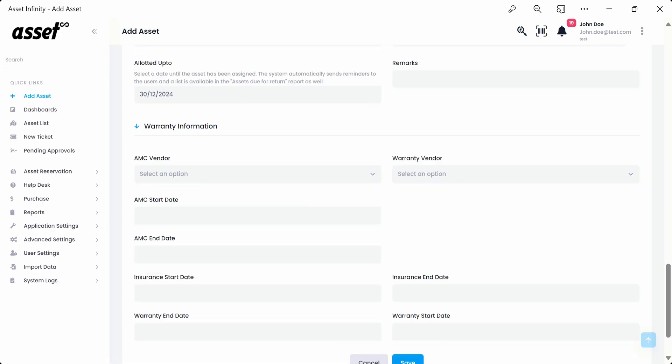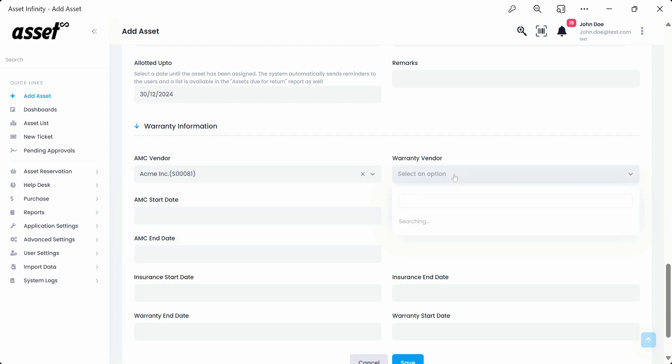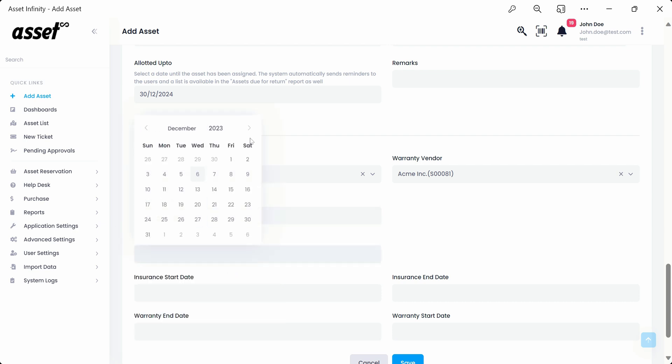In the warranty information, we can fill in the warranty details of the asset. We can select an AMC vendor from the drop-down. Next, we can select the warranty vendor from the drop-down.